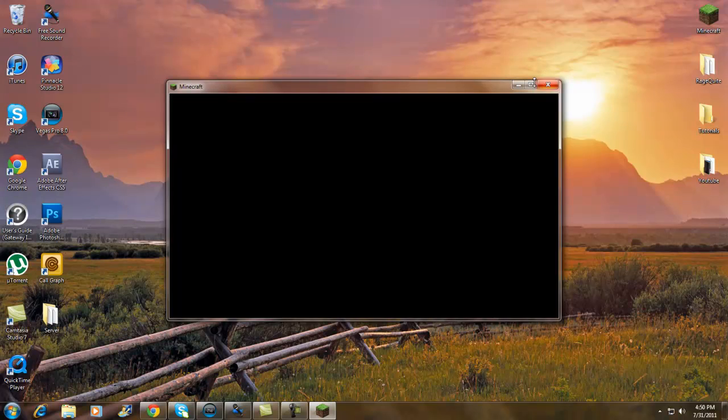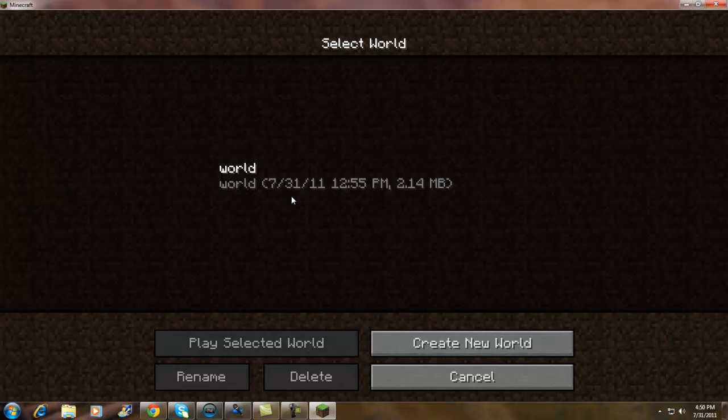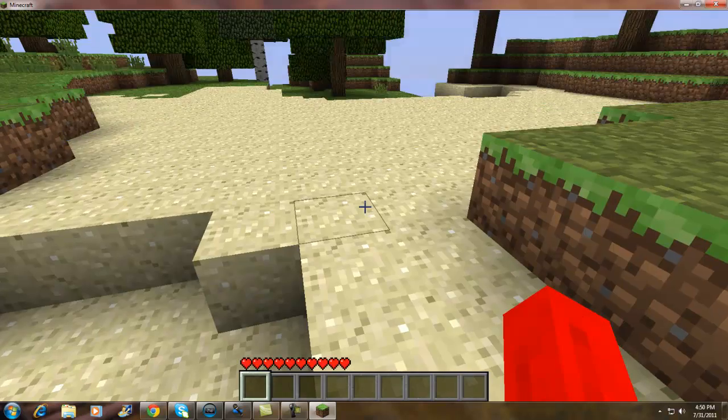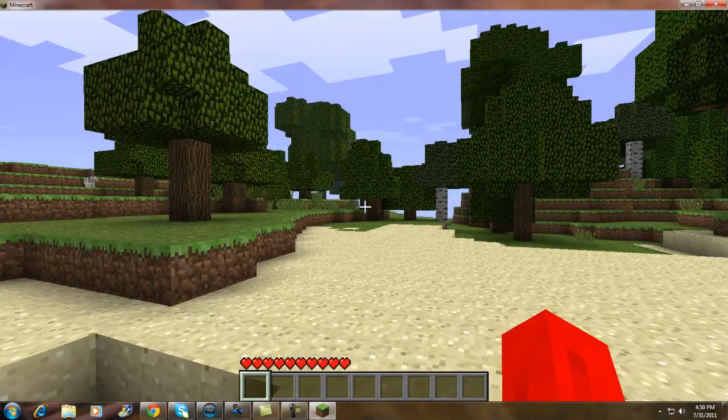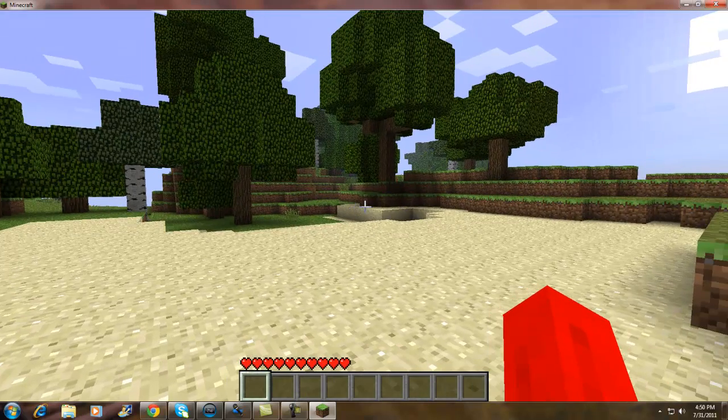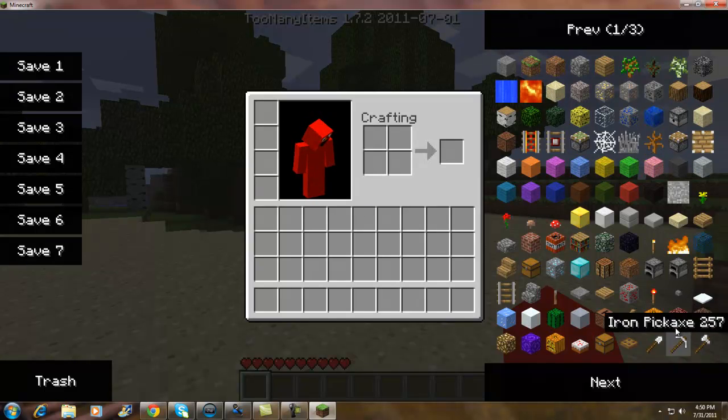Login. Single player world, and there's the world, it's generating everything in. You click E, there's Too Many Items.